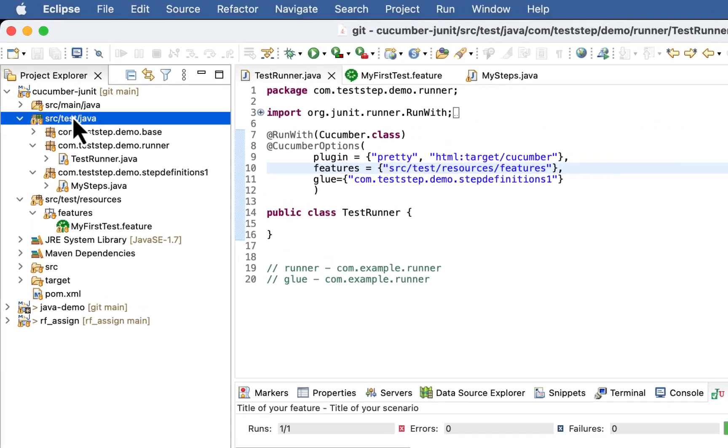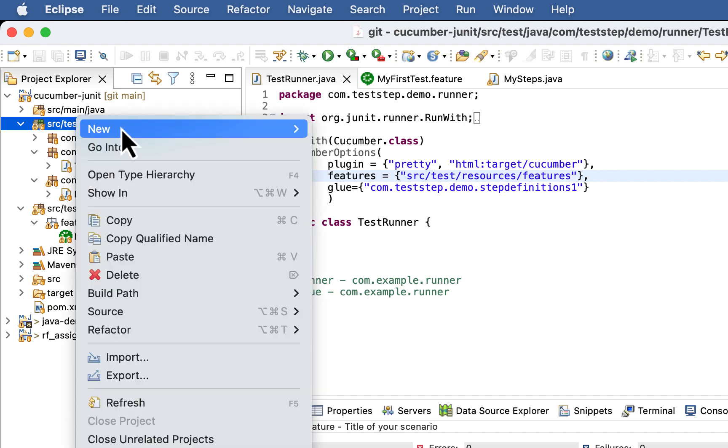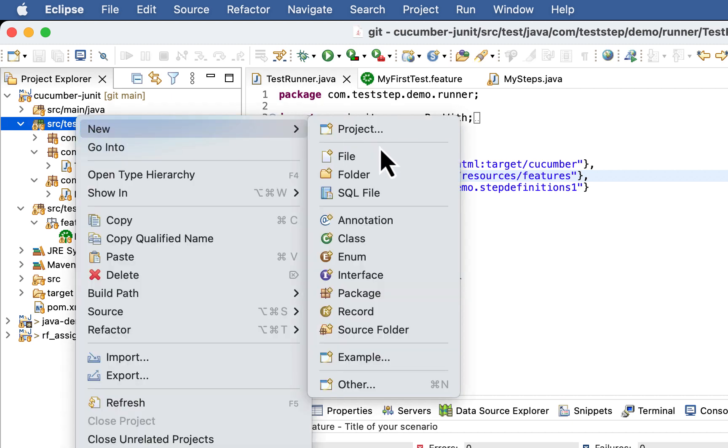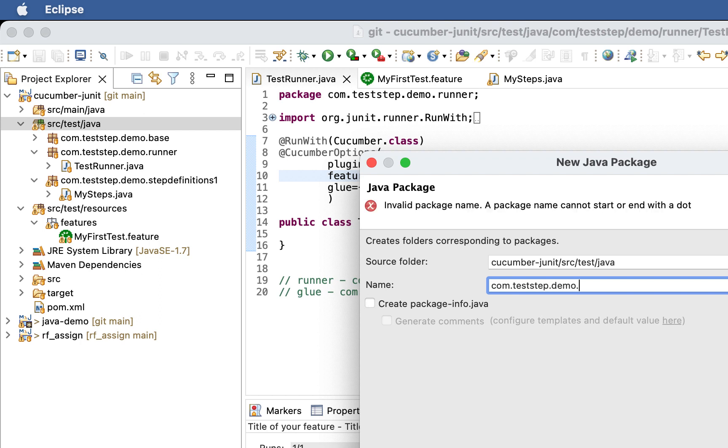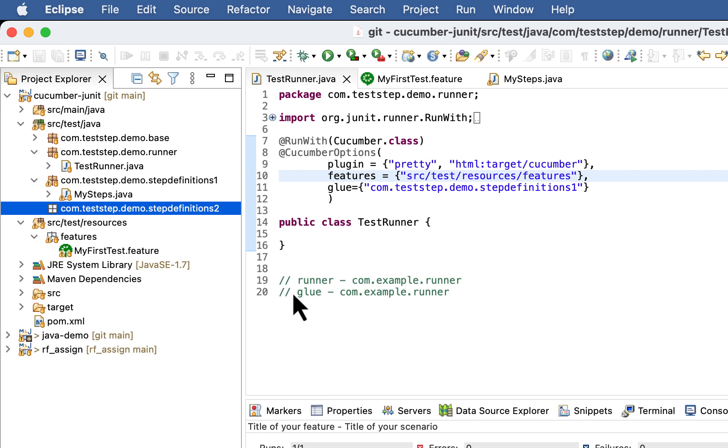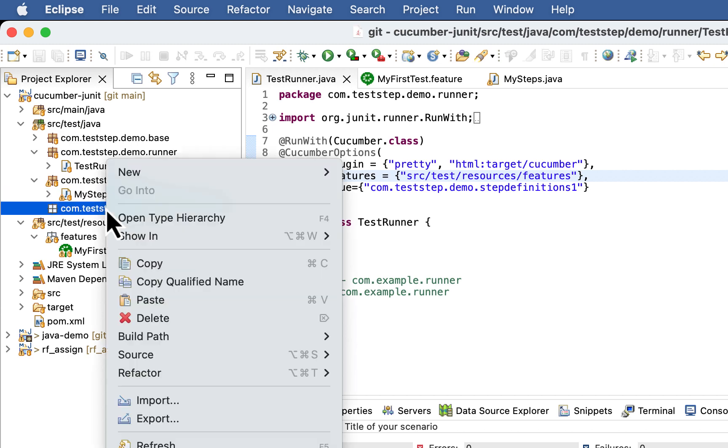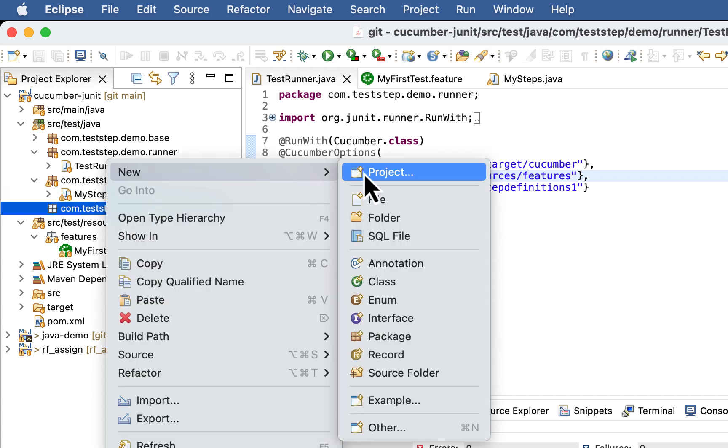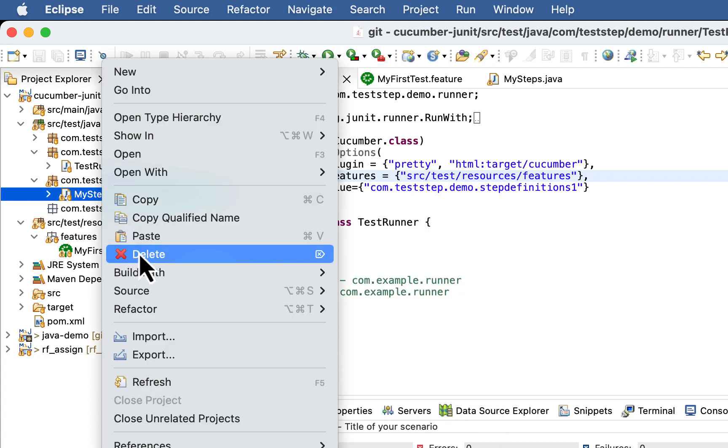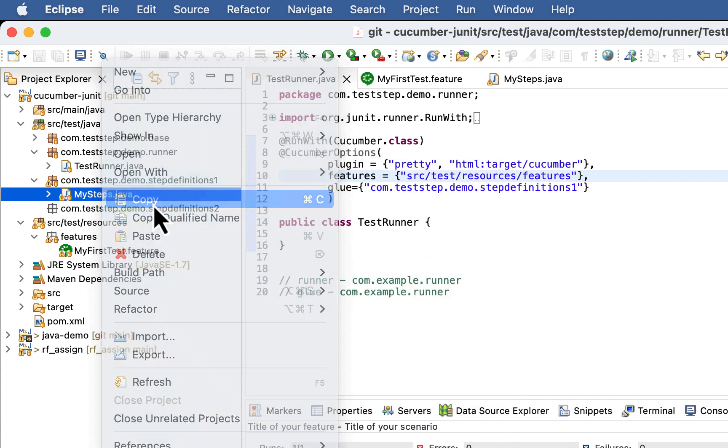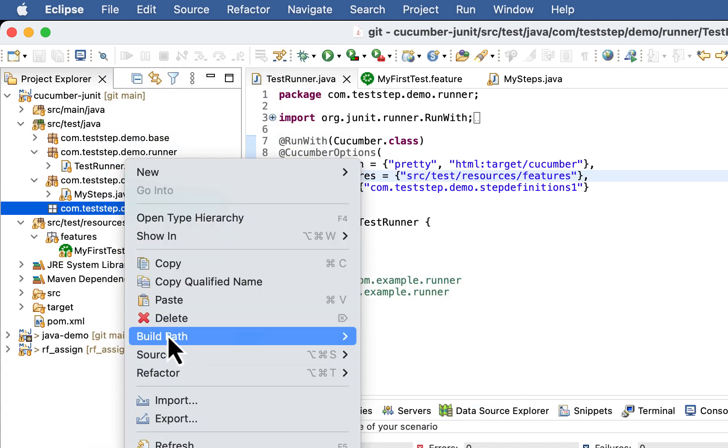Now consider one more scenario. You have another package com.teststep.demo.stepdefinitions2 and you keep some of your step definition here. Copy this class, paste it here.